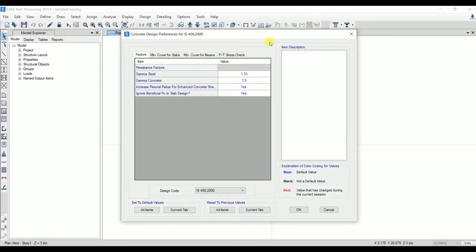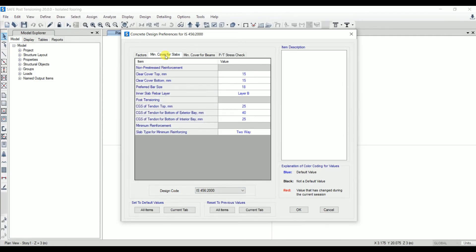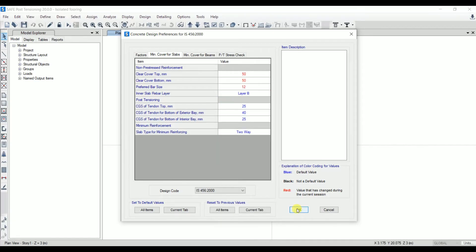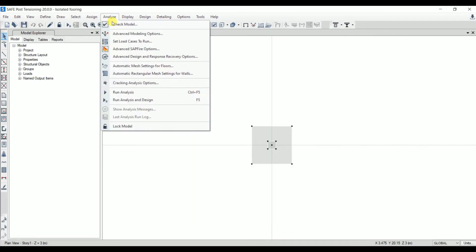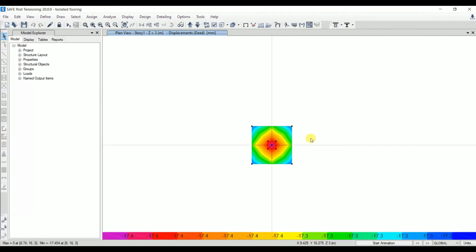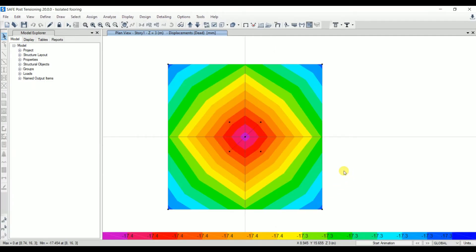Now that modeling is complete, let's set the design preferences. Go to Design > Concrete Design > View or Revise Preferences. Design code is IS 456:2000, factor of safety for concrete is 1.5, and for steel is 1.15. Check the cover — set to 50 mm for a footing slab. Set the preferred rebar size to 12 mm. Click OK.